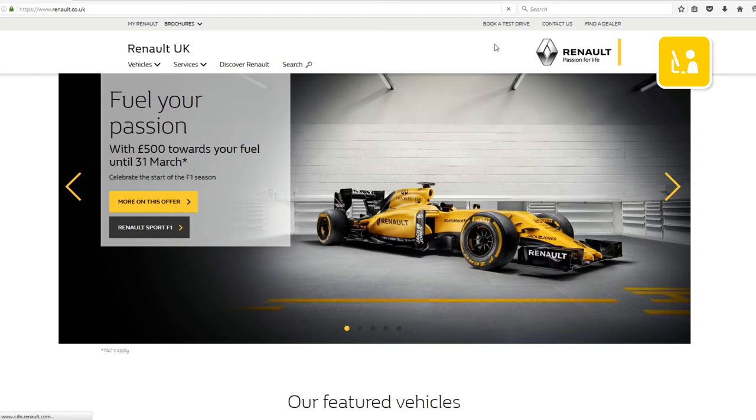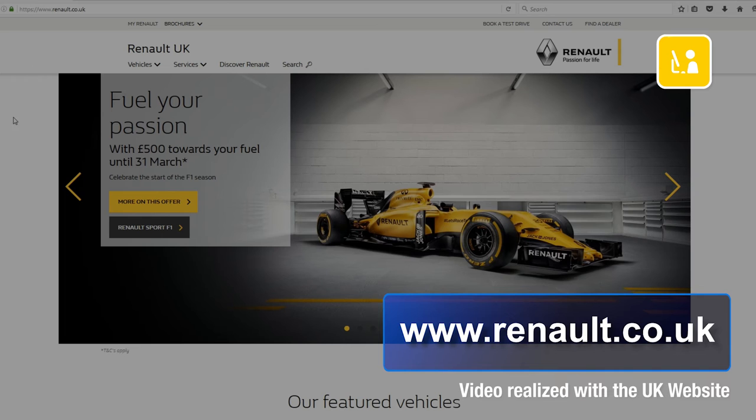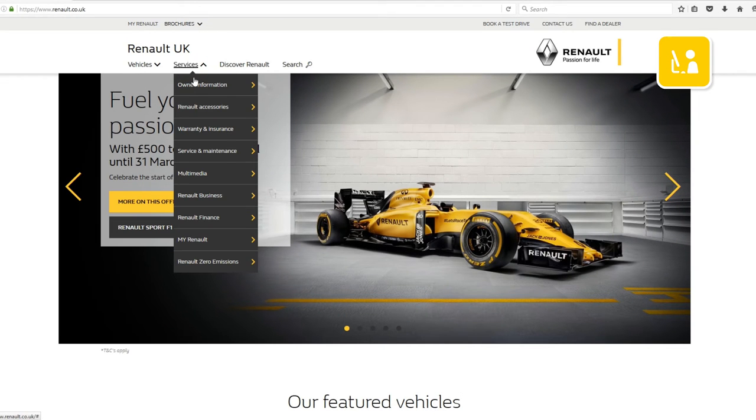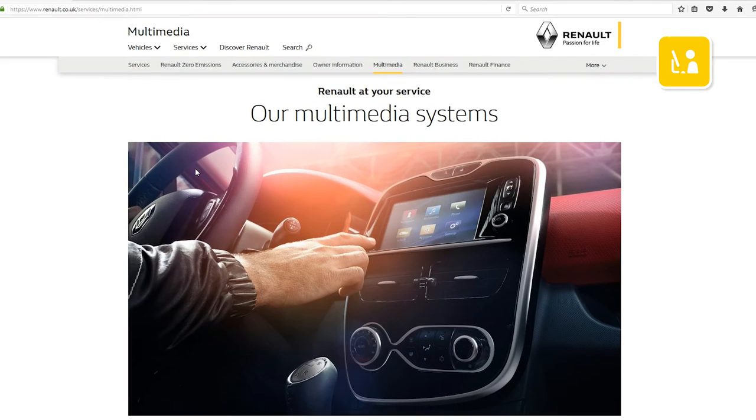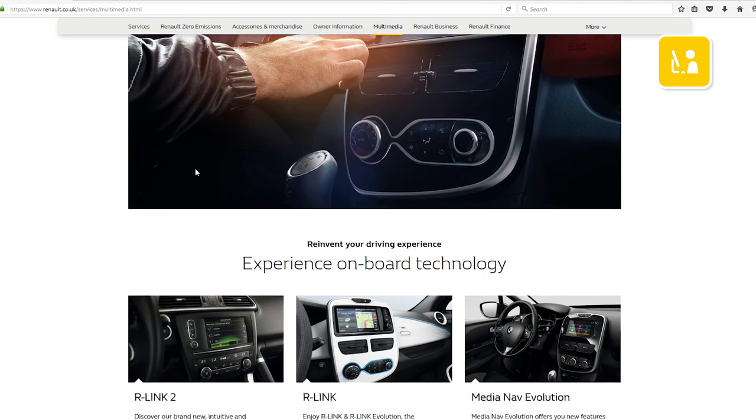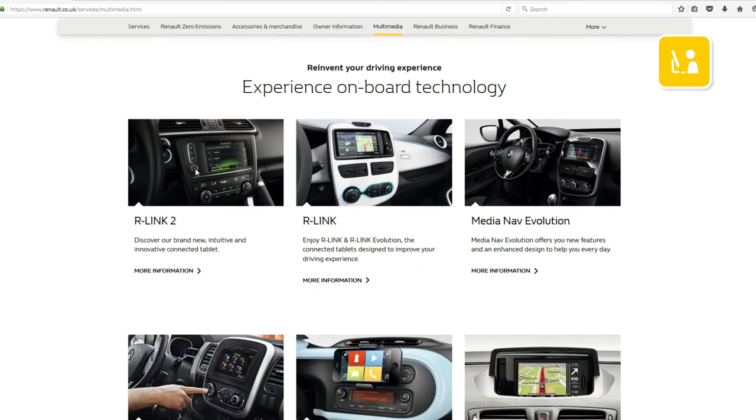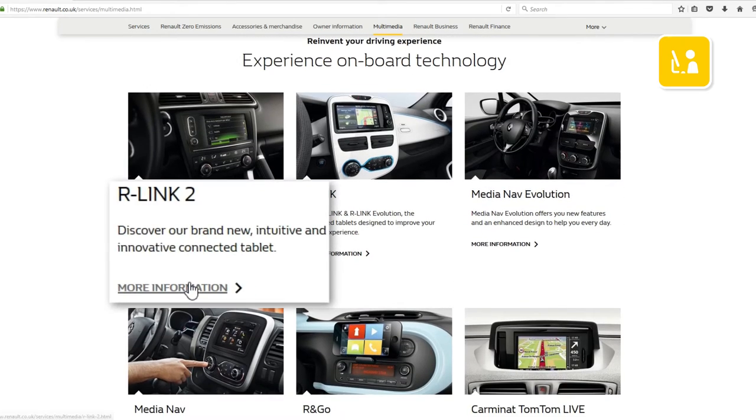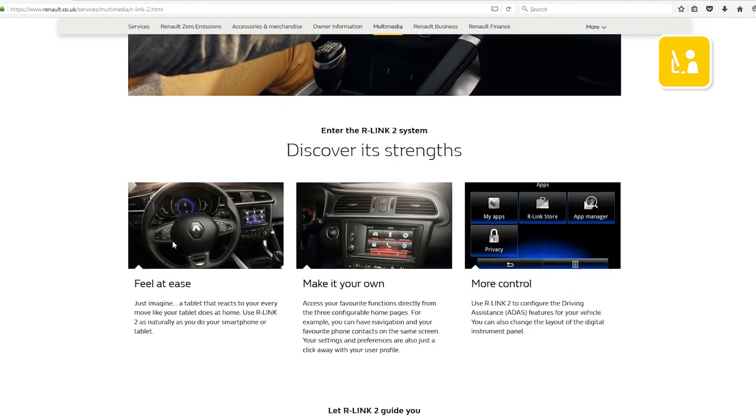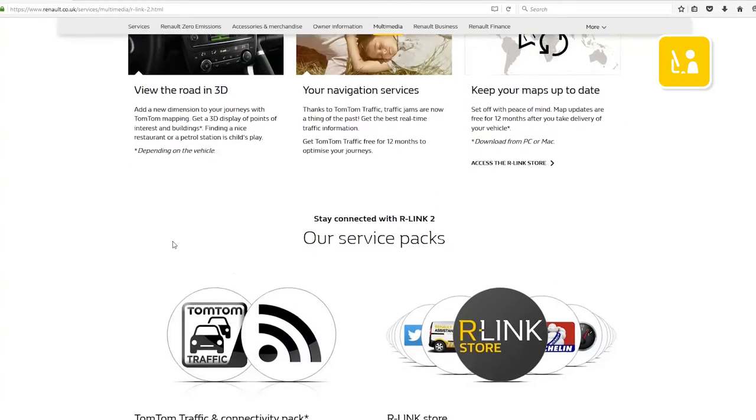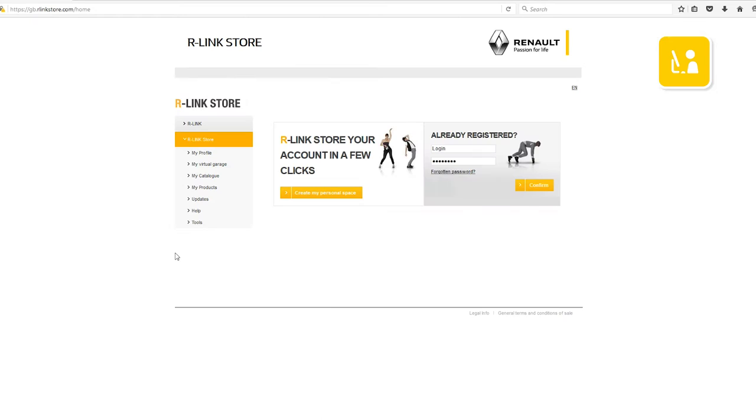Visit the www.renault.co.uk website. In the Services menu, select Multimedia. Then select your R-Link 2 system and click Access the R-Link Store. Once you've accessed the R-Link Store, you'll be able to download the R-Link 2 toolbox without connecting.